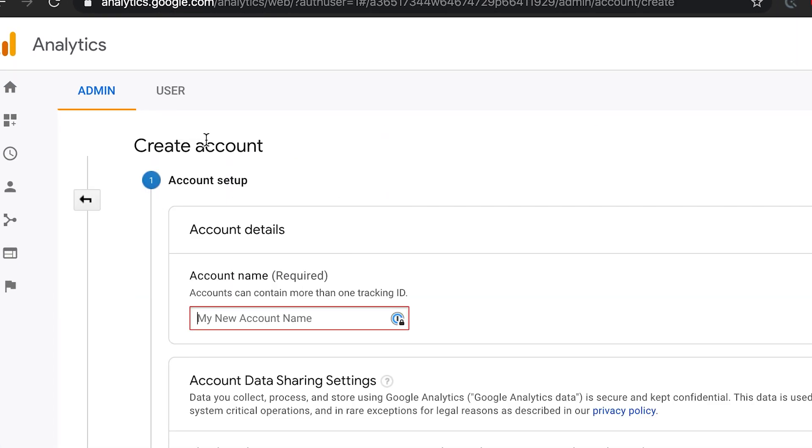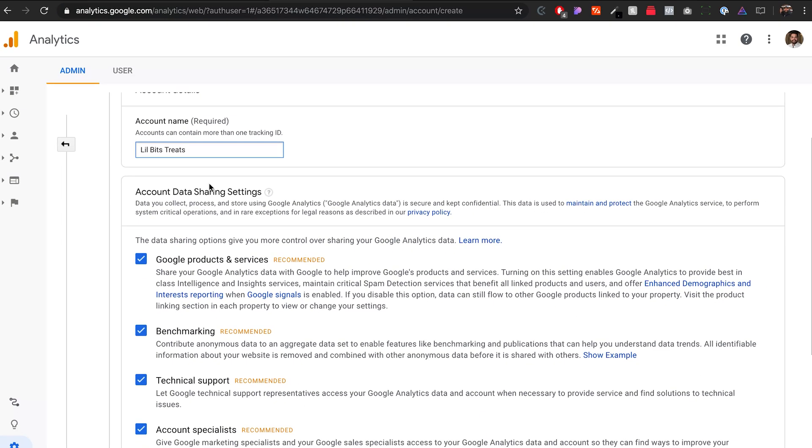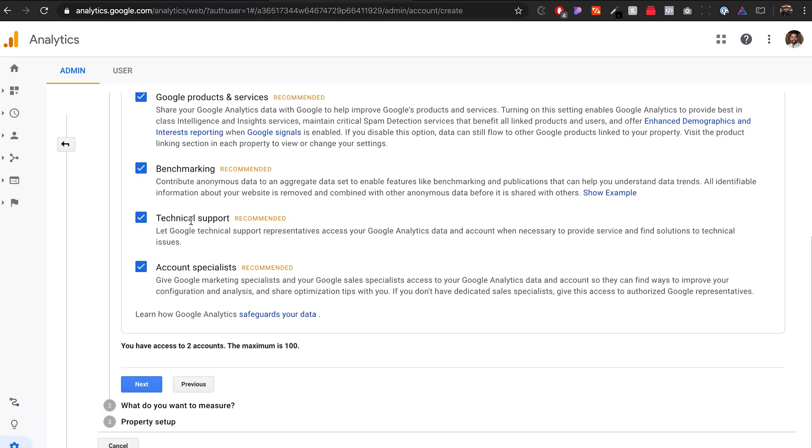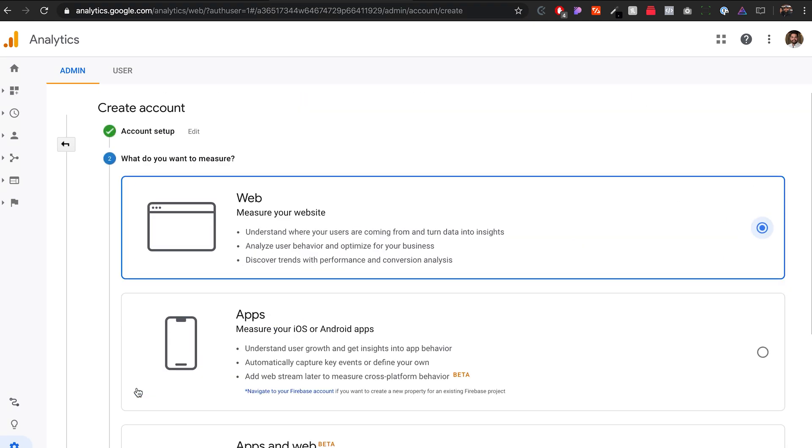I'm going to click create account, and then the account name is going to be a little bit treats. I'm going to leave everything checkmarked as I recommend it, and hit next.